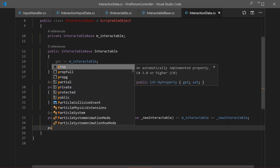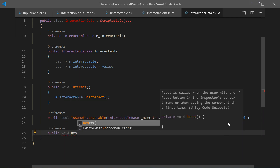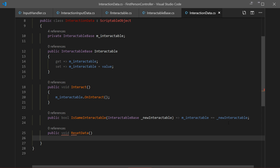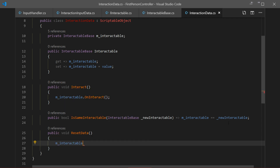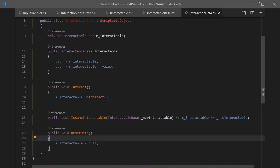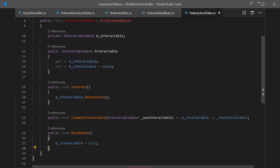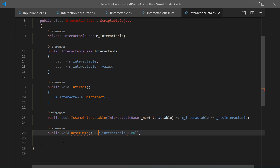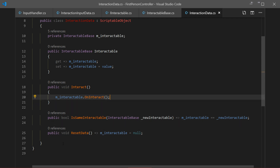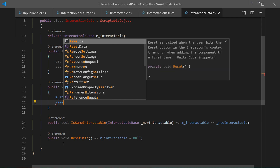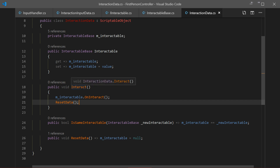Let's add another method: ResetData, a void. What it does is reset our data — it changes our current reference to null. We do this once we interact with something; after interacting with a door, for example, we no longer care about it so we reset the interactable so we can interact with new stuff. It's one line, so I'll make it a lambda expression. After Interact is called we also call ResetData.